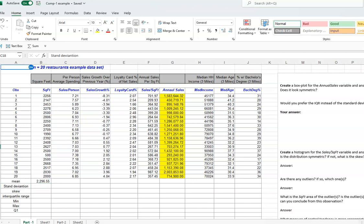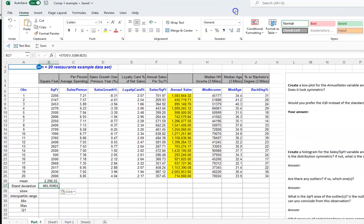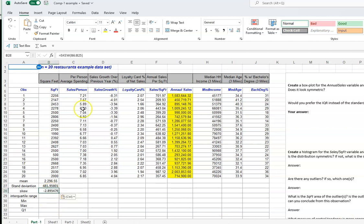For the standard deviation, I am going to use the Excel formula STDEV — for example, STDEV(B6:B25). B6 is where the data starts and B25 is where it ends. Remember, your data set is going to be much larger than this example, so be careful not to make a mistake on the cell range.